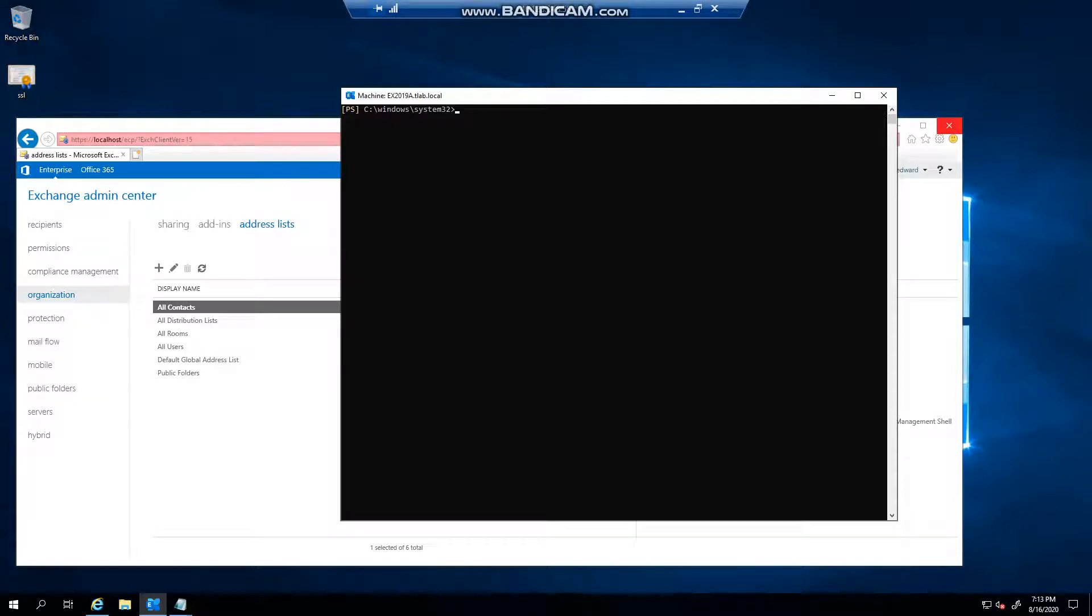Hello everyone, welcome to another Exchange 2019 video. My name is Ed and in this video we're going to take a look at mailbox statistics for an Exchange mailbox and how you can view it in PowerShell.